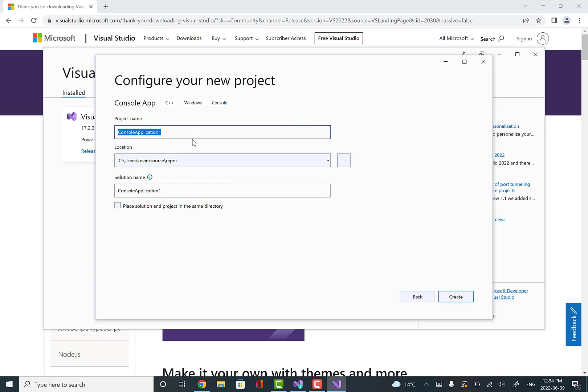We'll call the project hello world. For project name, we'll say hello world. Then we'll click on create, and this will bring up a hello world application for us as a starting point.